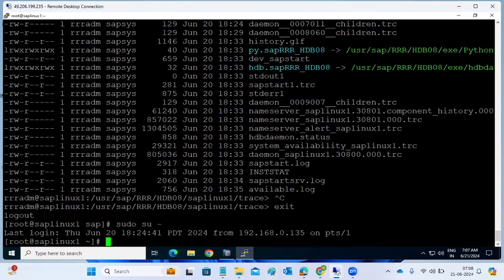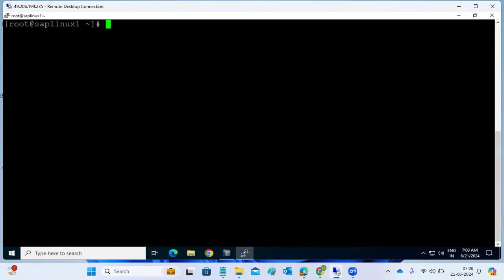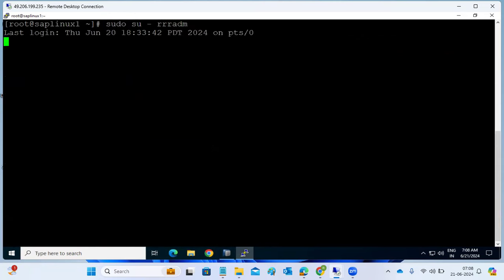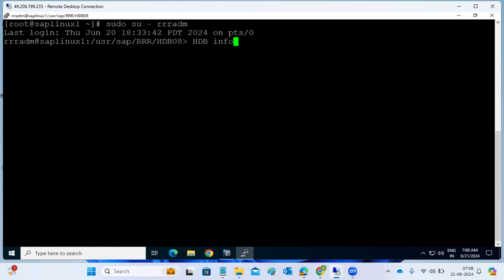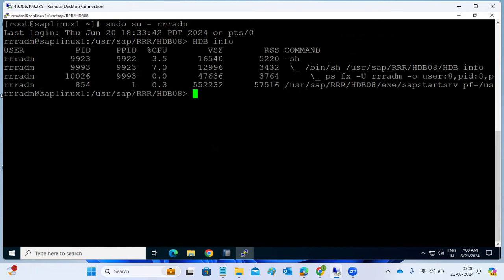Let's troubleshoot the issue - HANA is not starting up here. We have one of the databases, triple-R ADM. When you go to start the HANA database, let's check if it's up and running. The database is not running here.